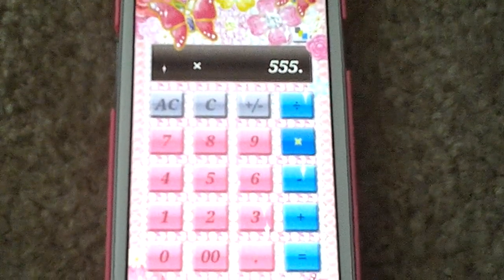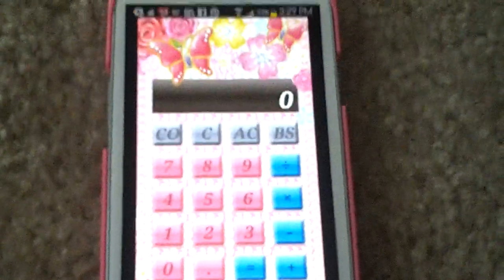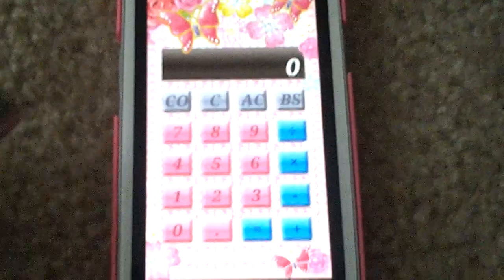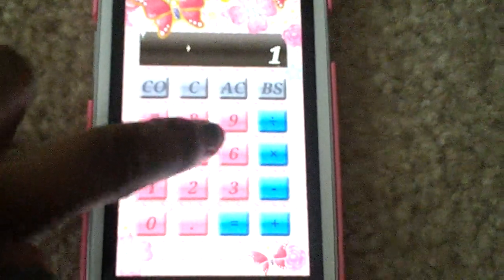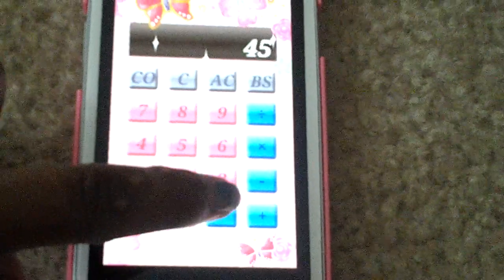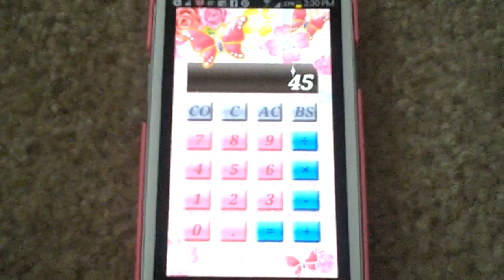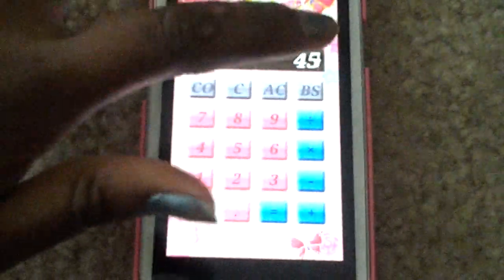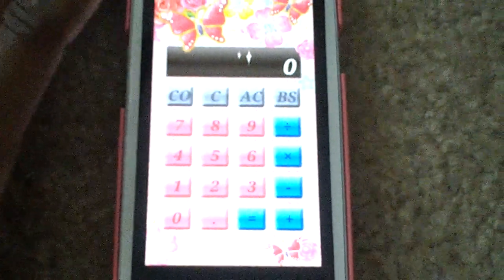Now I'm going to show you guys how it works. Let's say 15 times 3. Okay, so it works like a regular calculator. Gorgeous.